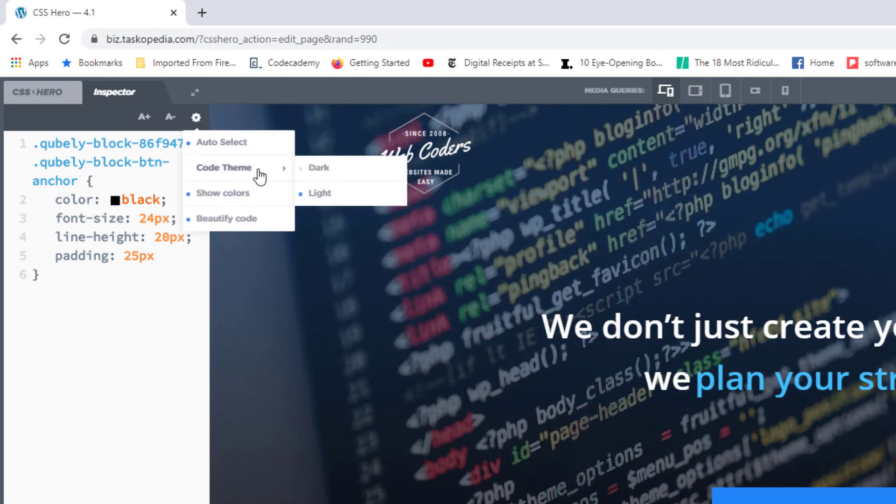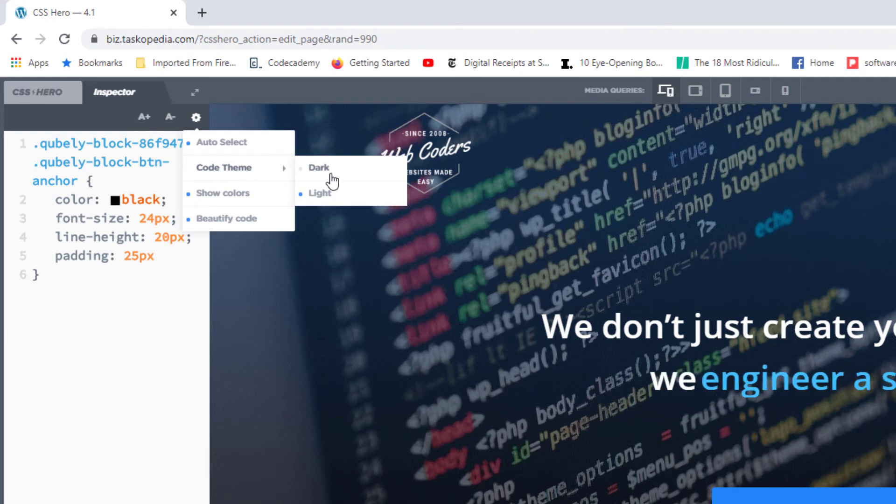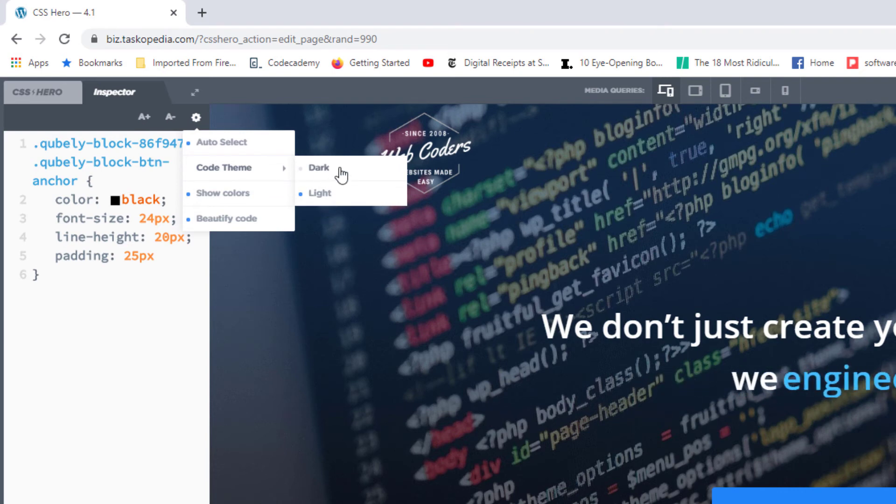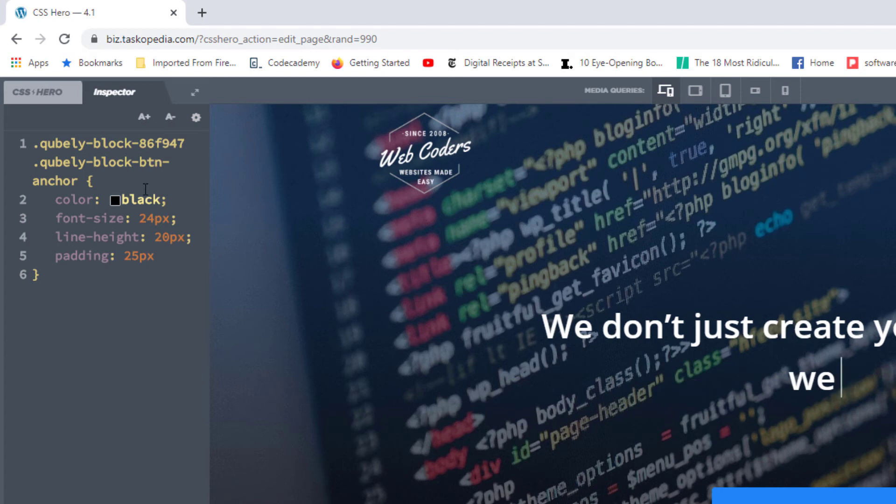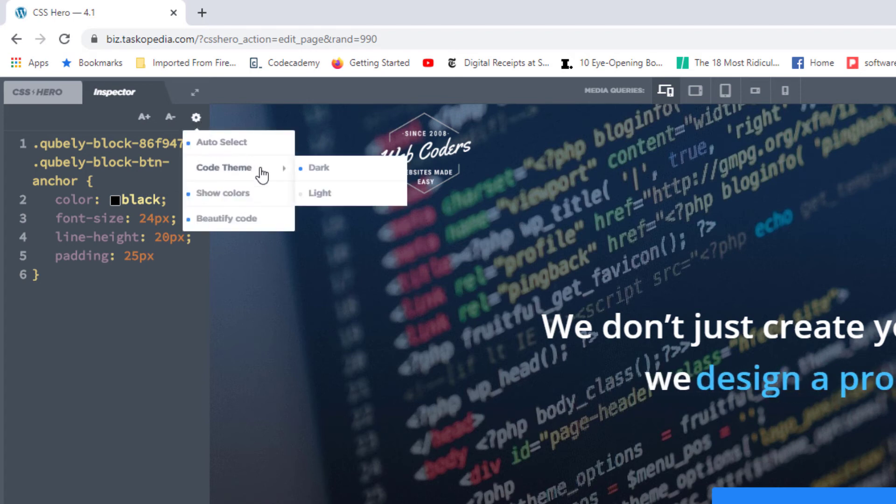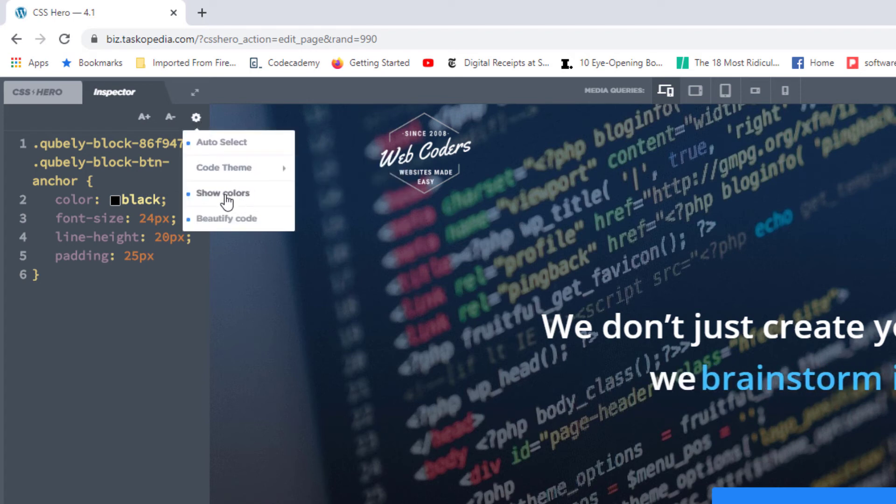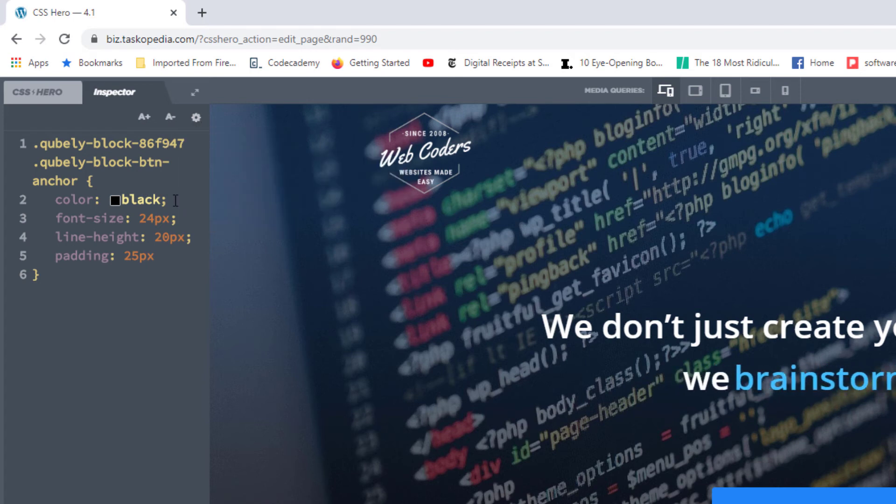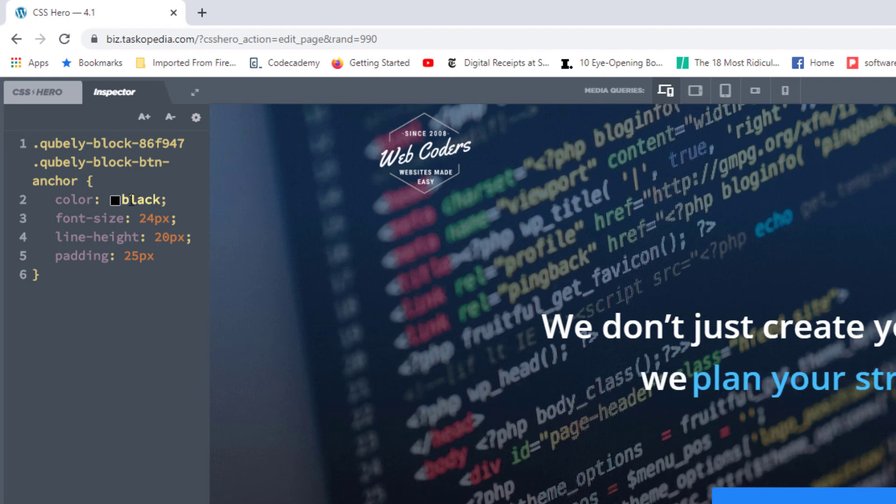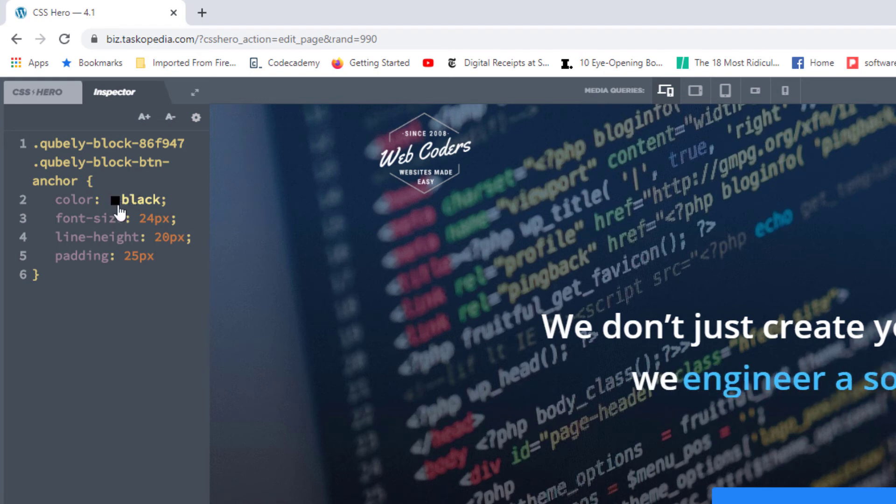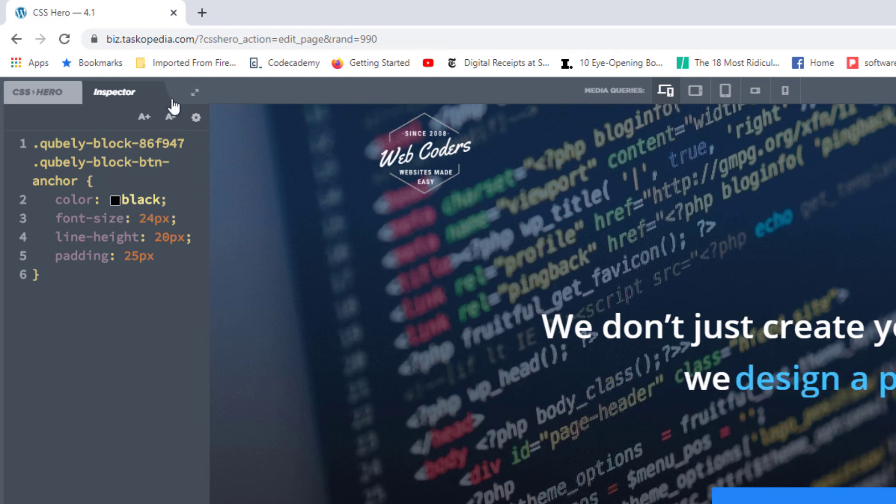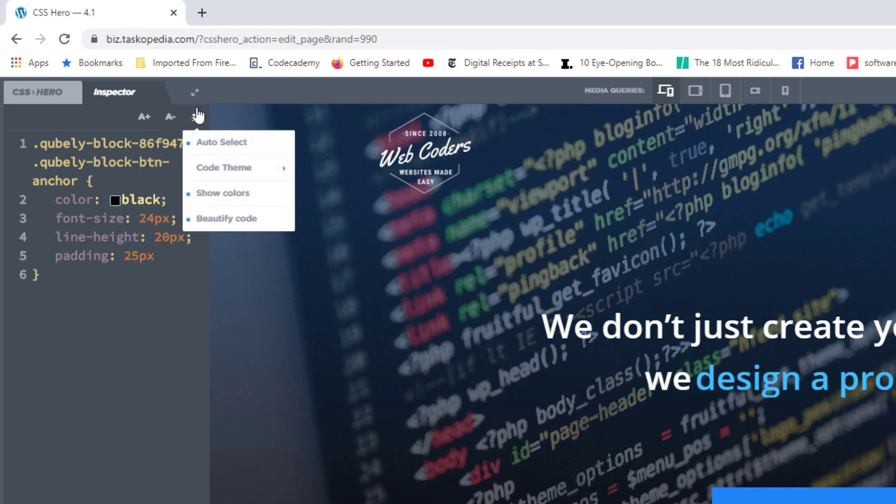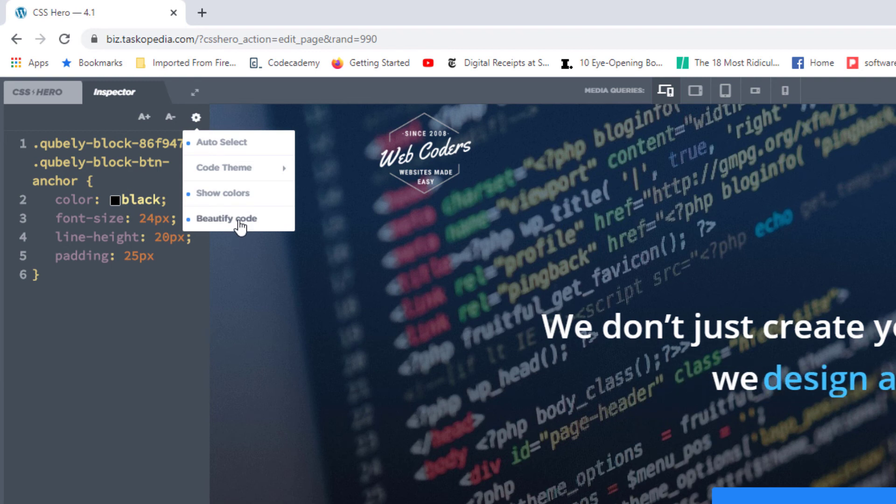Then you have the code theme, and you can choose between light and dark. Personally, I do prefer the dark mode. You could, of course, stick with light if you wanted to. You have show colors, meaning that when you write out a color, CSS Hero will automatically indicate what the color is. So you can see, for example, black, you have black right there.